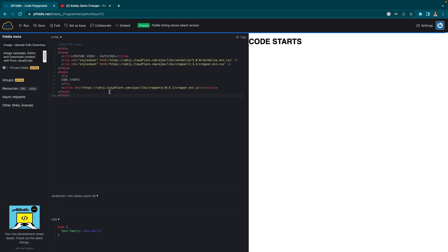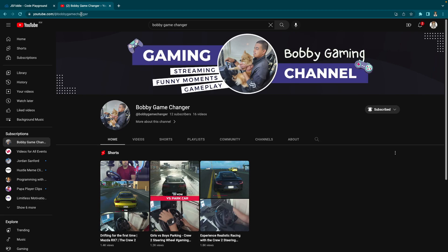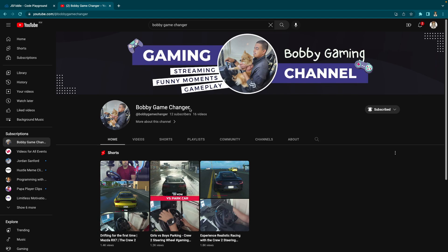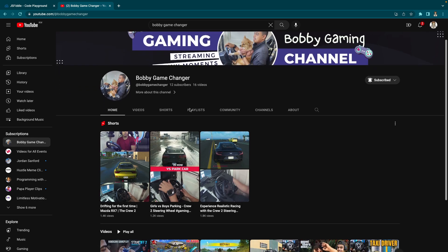Before starting the video, I will introduce you to my new YouTube gaming channel. It's my second channel, it's all about gaming. The link will be provided in the description below and the name of the channel is Bobby Game Changer. In this channel you will be getting streaming, funny moments, and gameplays.